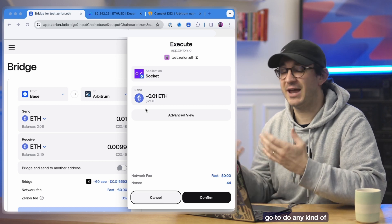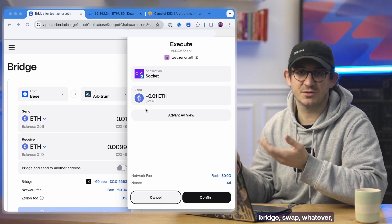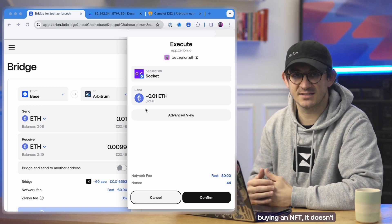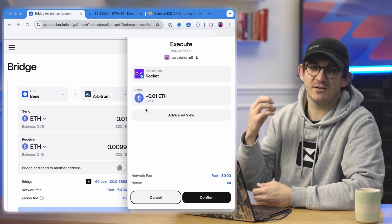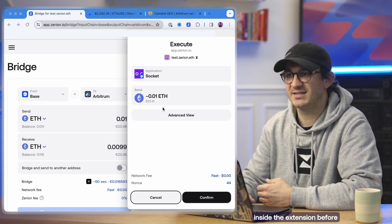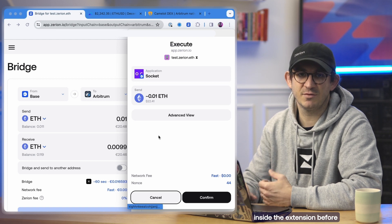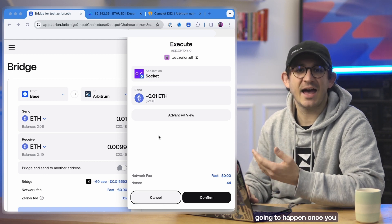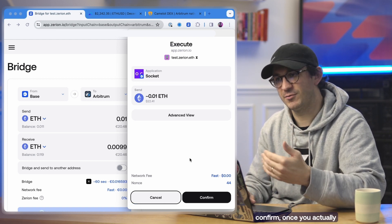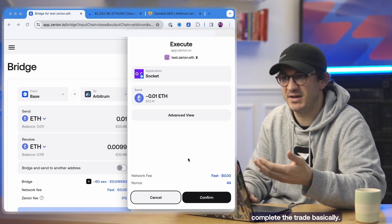When you go to do any kind of transaction, whether it's a bridge, swap, whatever, buying an NFT, it doesn't matter. We basically render in this little window inside the extension before you even get started what's going to happen once you actually click confirm, once you actually complete the trade basically.